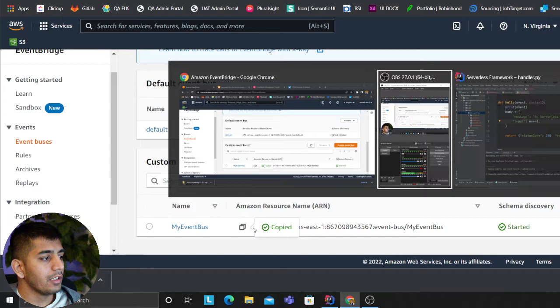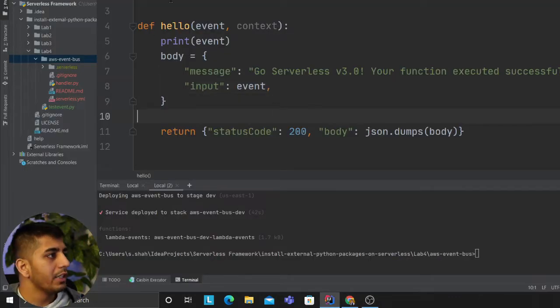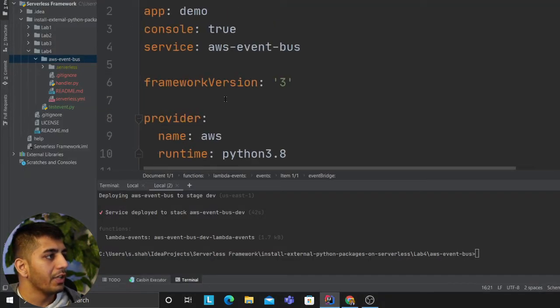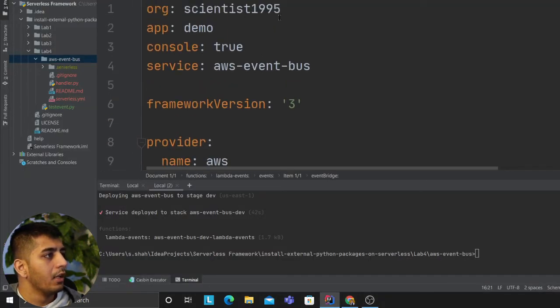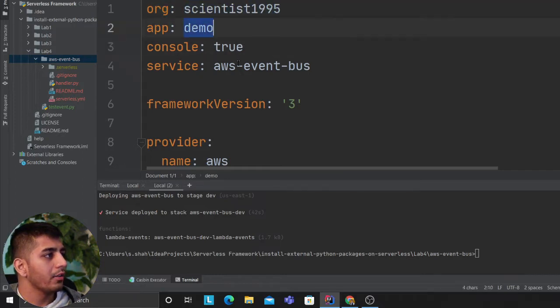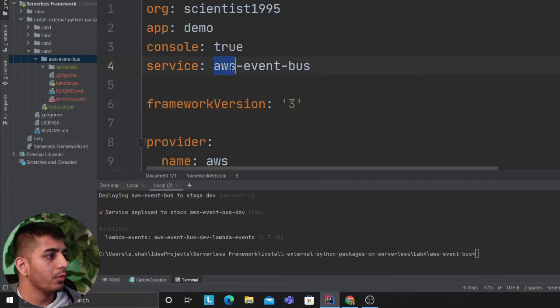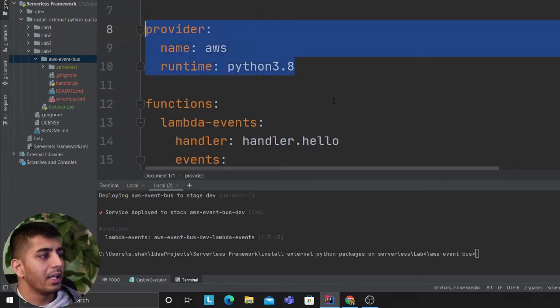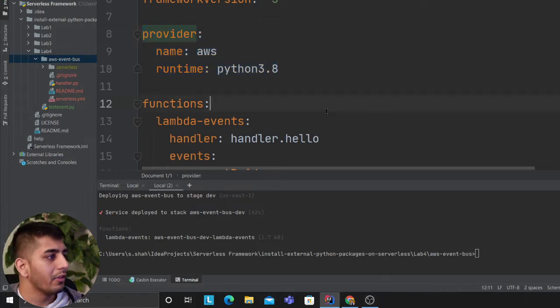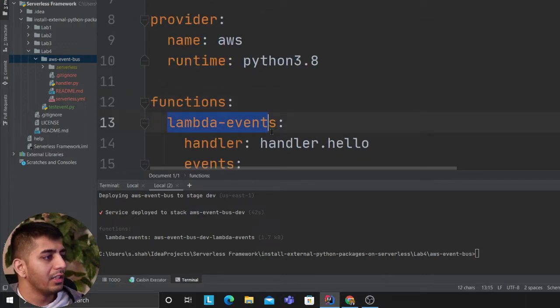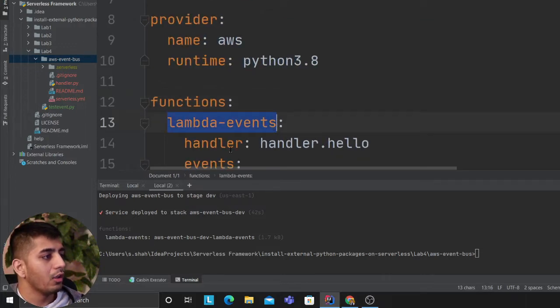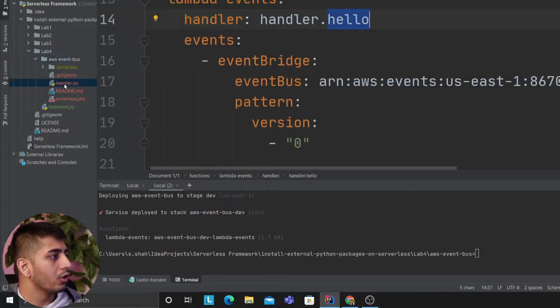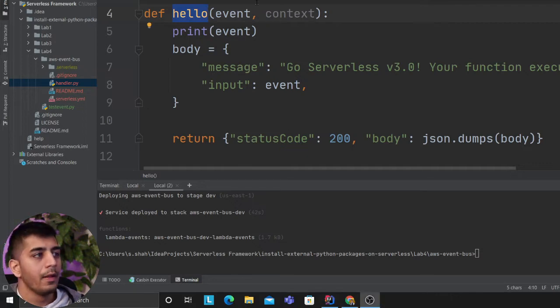This YAML file has: org, app, console true, service equals AWS event bus, provider, and the runtime I'm using is Python. Nothing crazy here. For functions, the name of the function is lambda_events, handler: handler.hello. It's going to go to the handler and run the hello function.